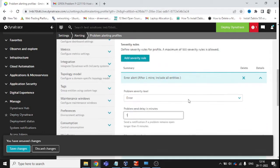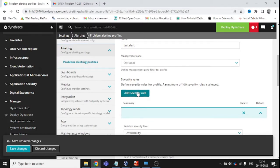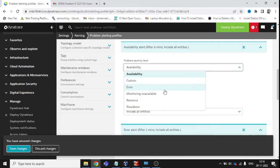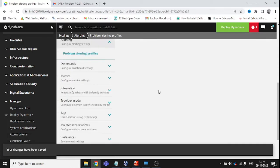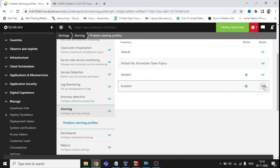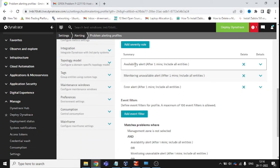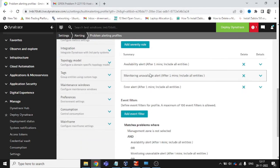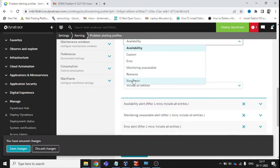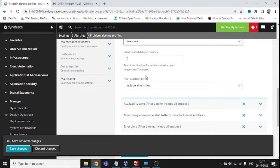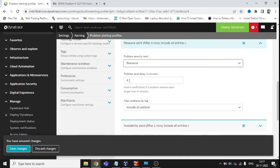Now define Monitoring Unavailable — again set one minute and save it. So far we have added Availability, Monitoring, and Error alerts. Let's add one more: Resource — I want an alert within one minute as well. You can define the minutes according to your requirement.